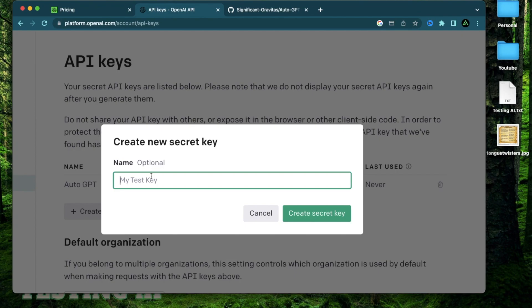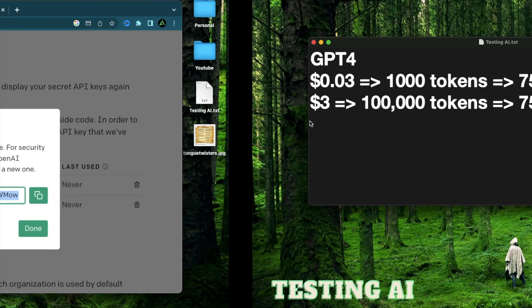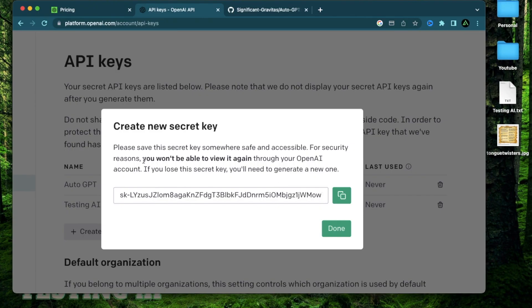For example, I'm going to name this testing AI. And when you click secret key, this will generate your secret API key, which you can copy with this button right here and paste it somewhere else. It's important to know that once you move away from this window, you won't be able to view it again.